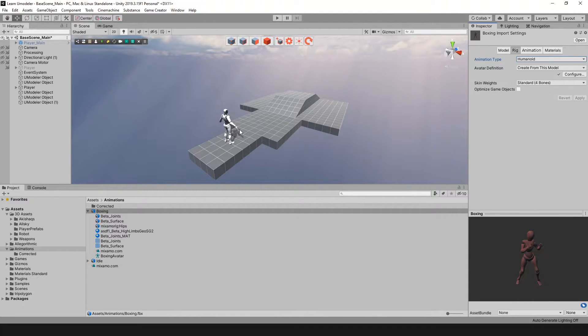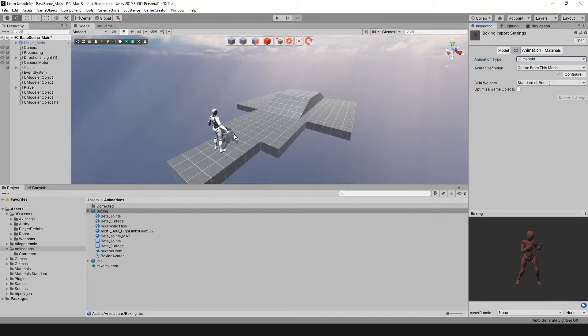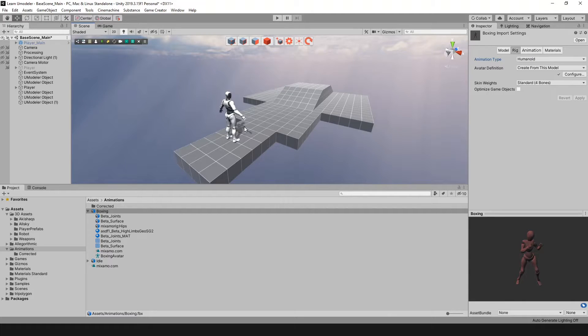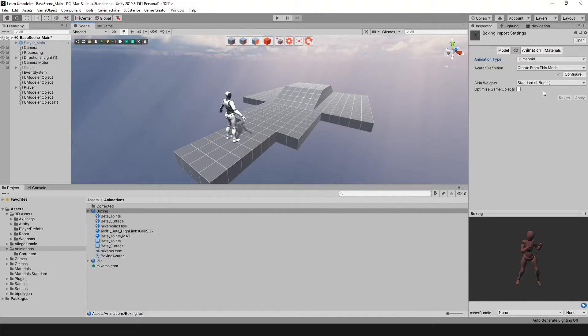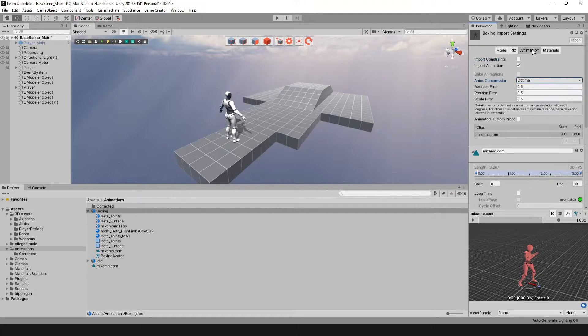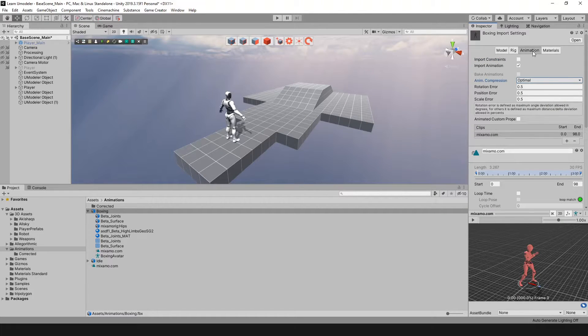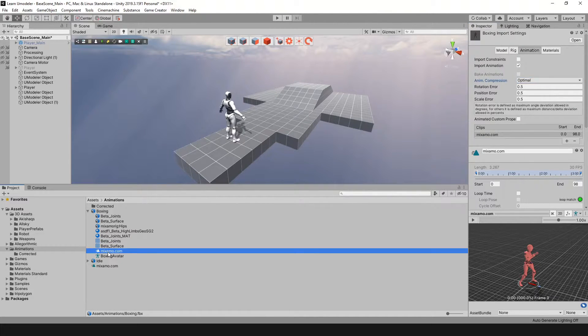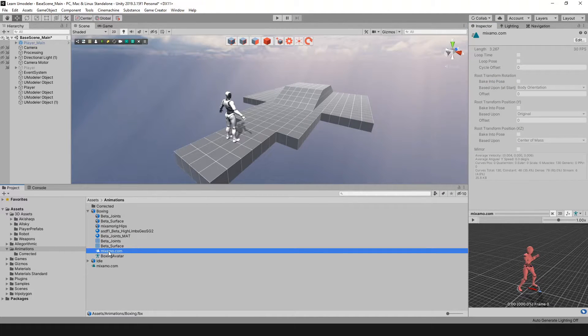That's going to basically allow your character to connect to the Unity Mecanim system and it's going to work good. Once you do that, the next important step is not to go to this here - it's actually you want to click on this file here.